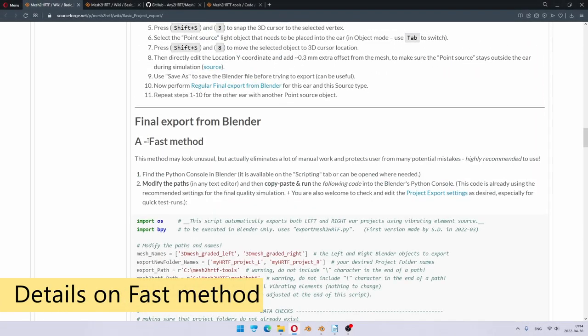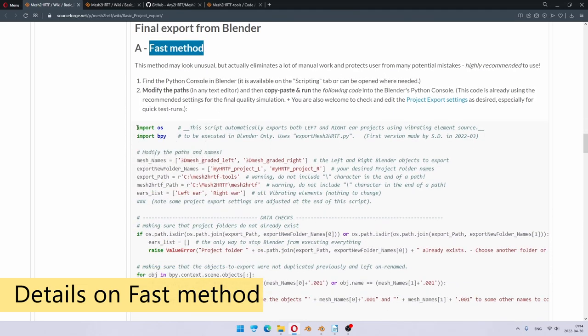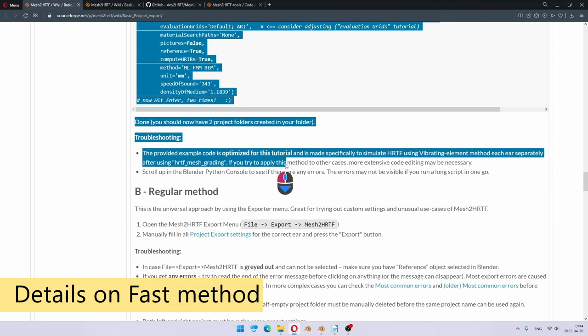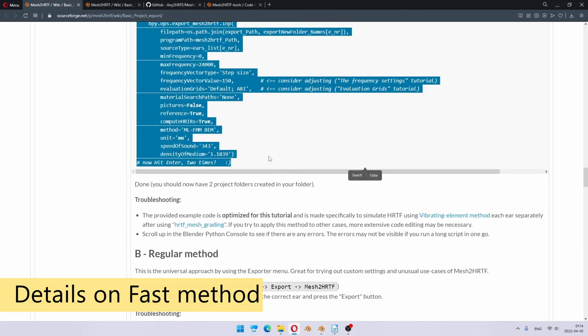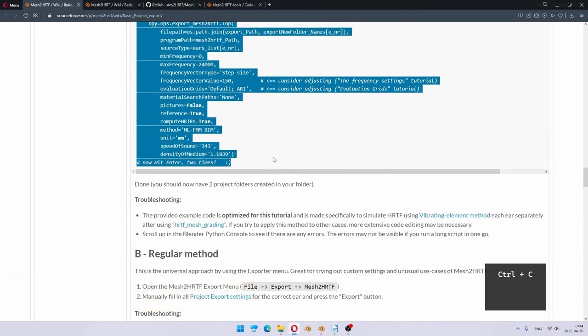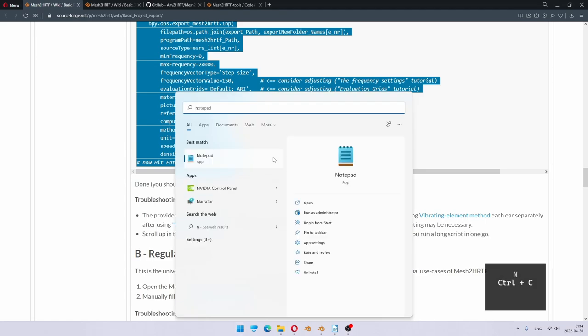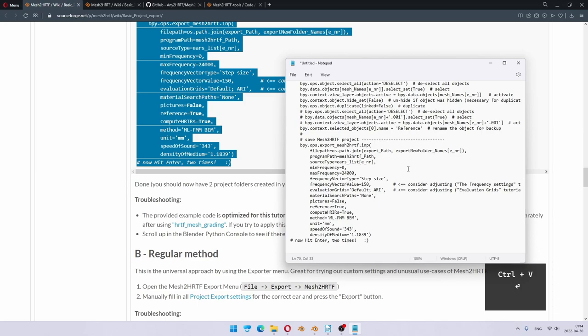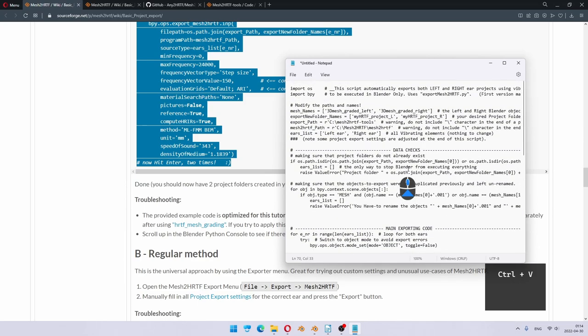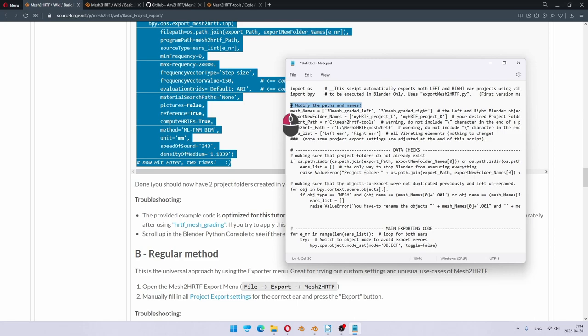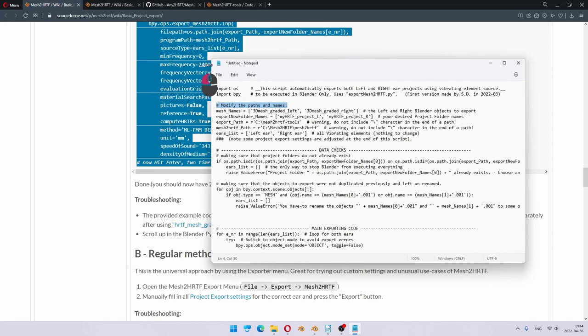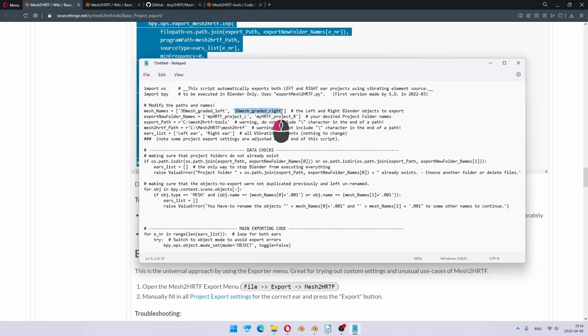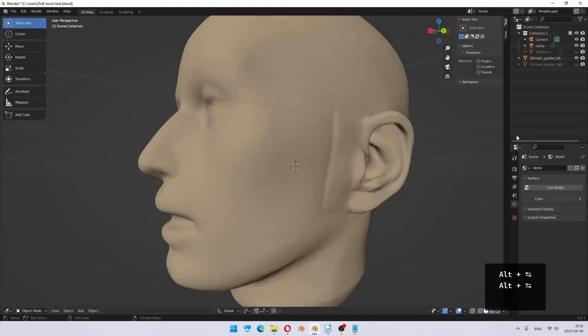I will show you first the fast method. And the fast method starts by copying all this code. So I select everything, press control C. And now I'm going to open Notepad. The reason I need Notepad is because I need to make some changes to this. Specifically, you need to modify the paths and names in this script. You would need to modify or specify your path anyway, so this is no extra work compared to regular exporting method. So let's see. Mesh names by default are given the ones which are generated by the Windows hrtf mesh grading BAT files. So actually, this already matches what we have, so we don't need to change that.